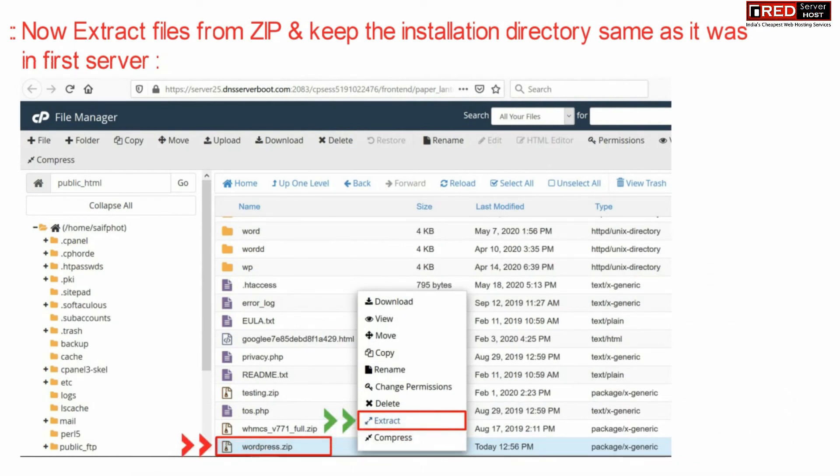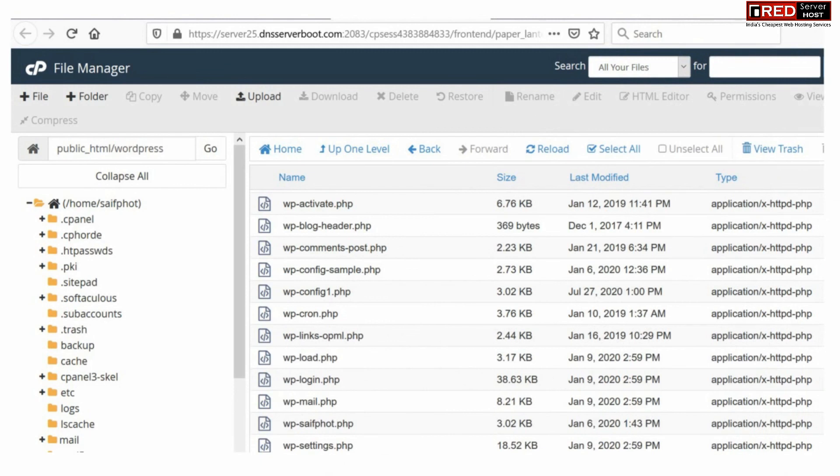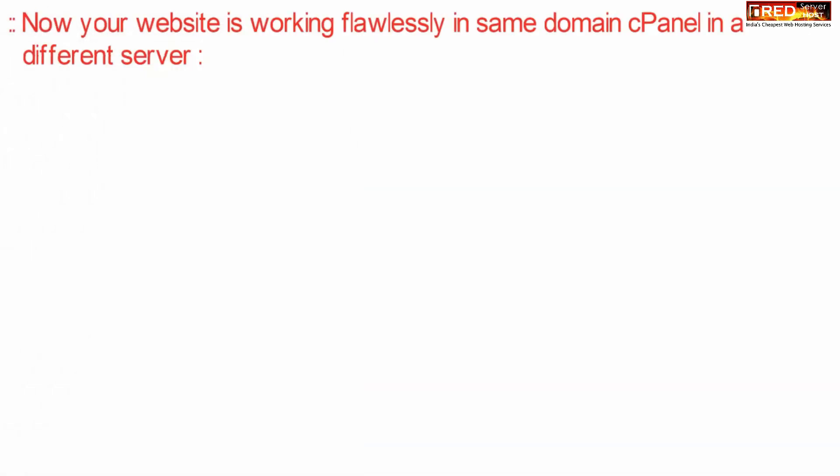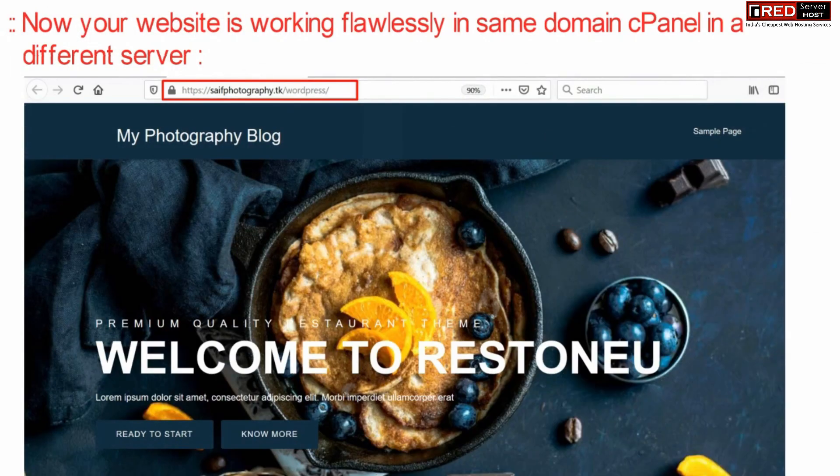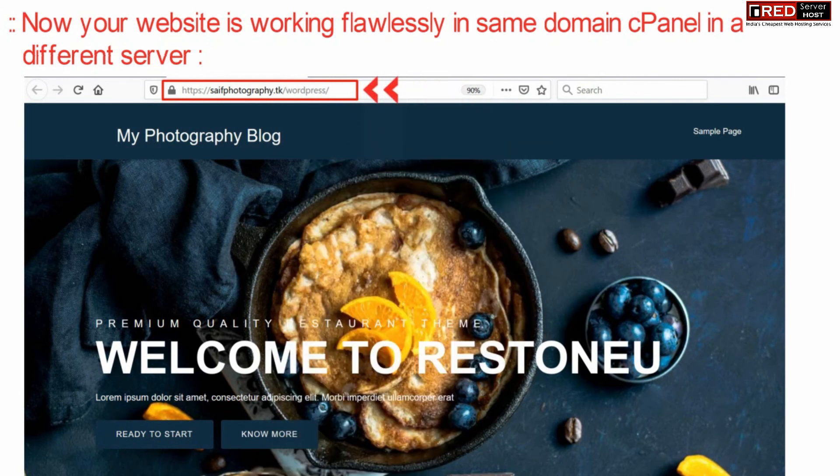Now you might face error establishing a database connection. In order to solve that, simply synchronize the password again inside wp-config.php file. If you open your website in the web browser it will work flawlessly. This means your website is now migrated successfully into the new hosting provider.